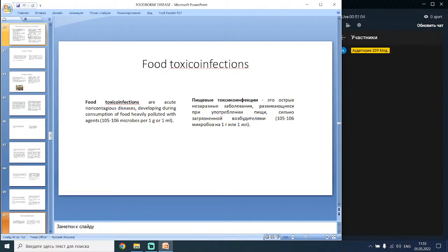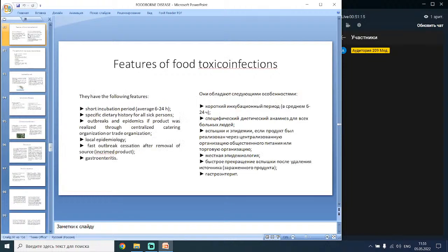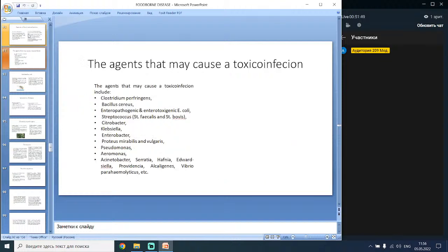Food toxic infections are acute non-contagious diseases developing during consumption of food heavily polluted with organisms. They have the following features: short incubation period (average 6 to 24 hours), specific dietary history for all sick persons, outbreaks and epidemics if product was released through centralized catering or trade organizations, fast outbreak cessation after removal of the source, and gastroenteritis. The agents that may cause toxic infection include Clostridium perfringens, Citrobacter, Klebsiella, Enterobacter, Pseudomonas, Aeromonas, etc.